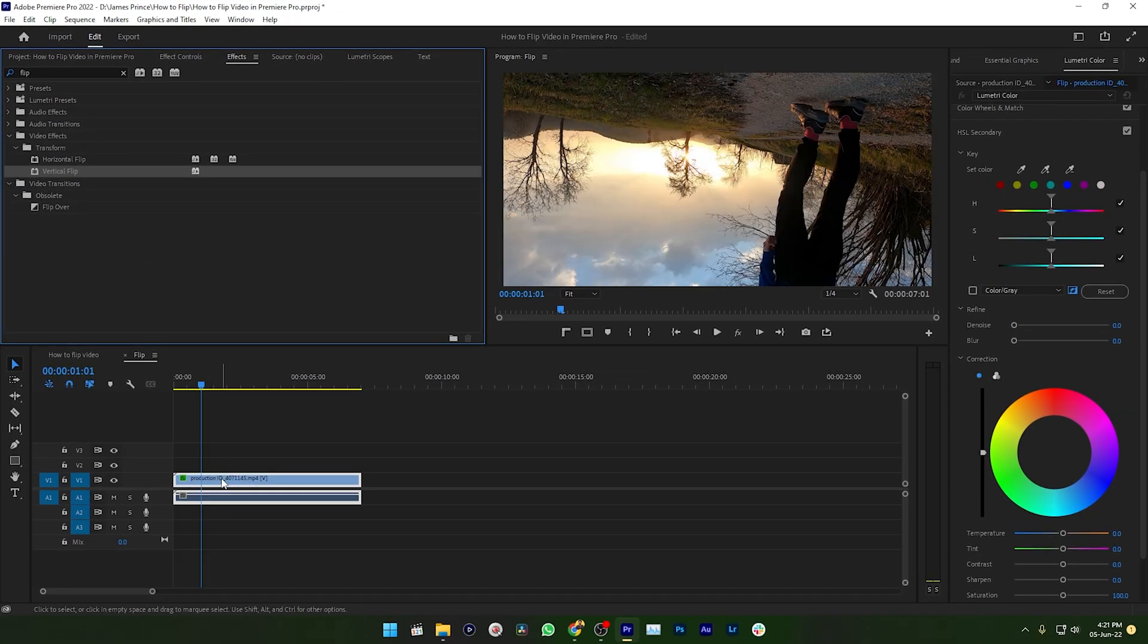Just by applying this effect you can flip your video or photo in Adobe Premiere Pro. Hope you have liked this video.